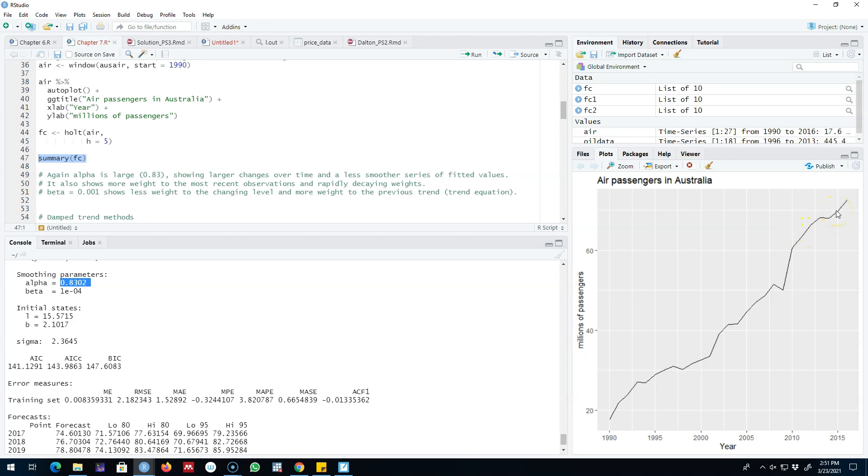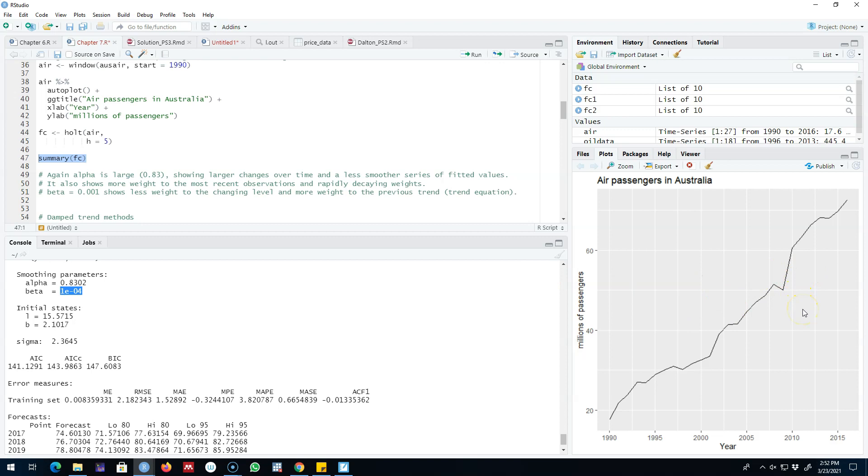We are assigning more weight to the most recent observations as compared with earlier observations. Then our smoothing parameter for the trend, beta, is essentially very close to zero, which shows less weight to the changing level and more weight to the previous trend. So essentially what we are assuming here is that the changing level is less important to determine our slope as compared with the previous slope parameter.